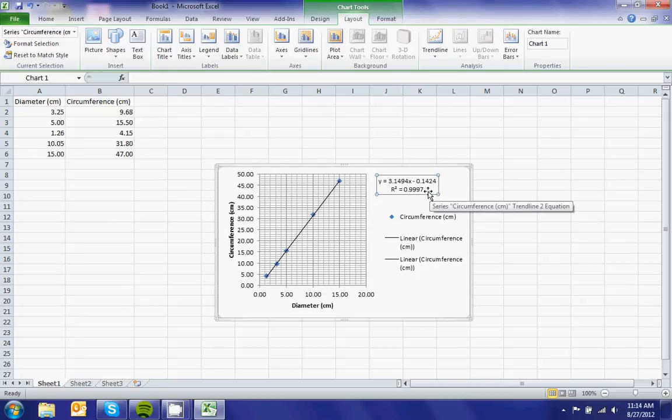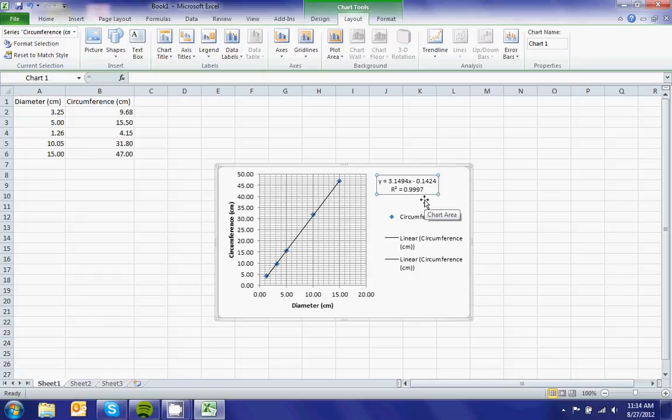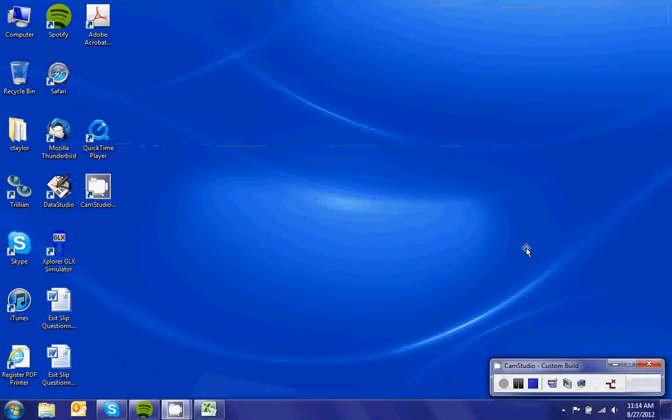And my R-squared value of 0.9997 means it's very close, because the closer the R-squared value is to 1, the better your fit is.